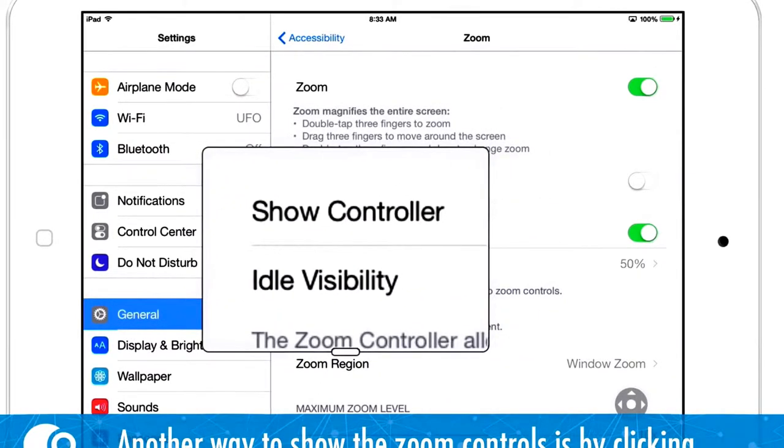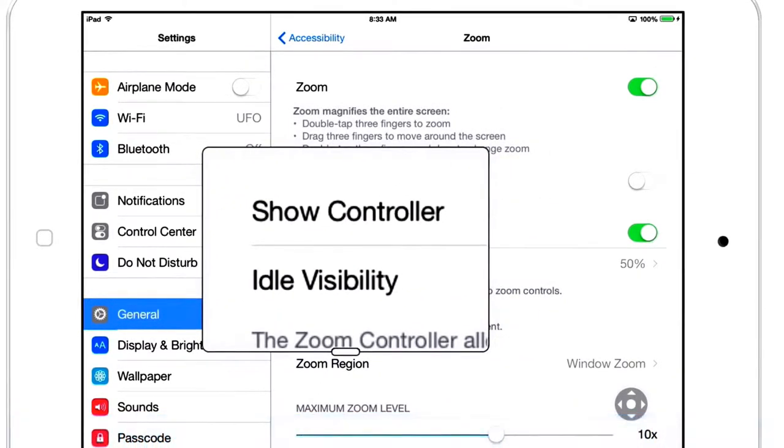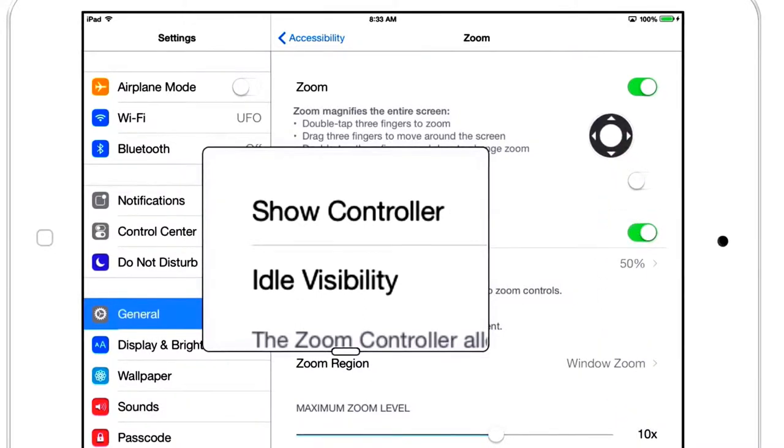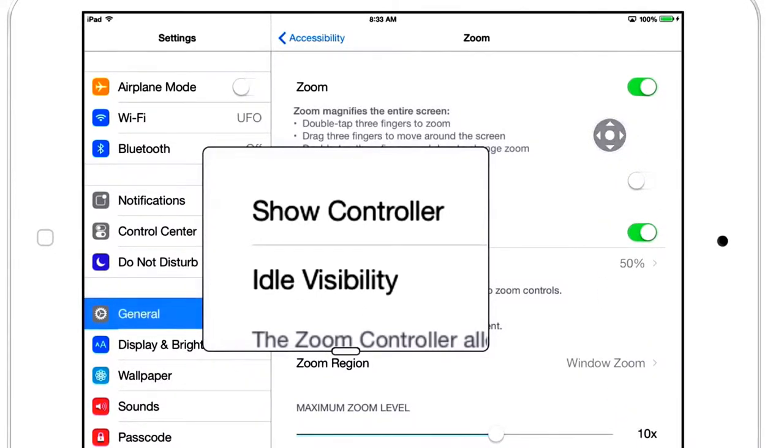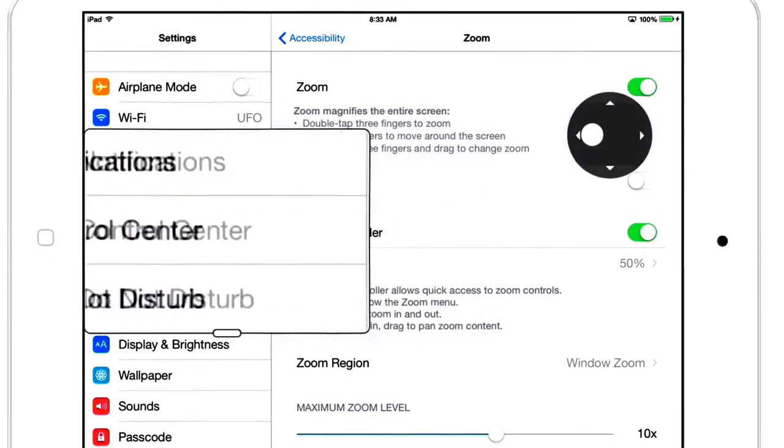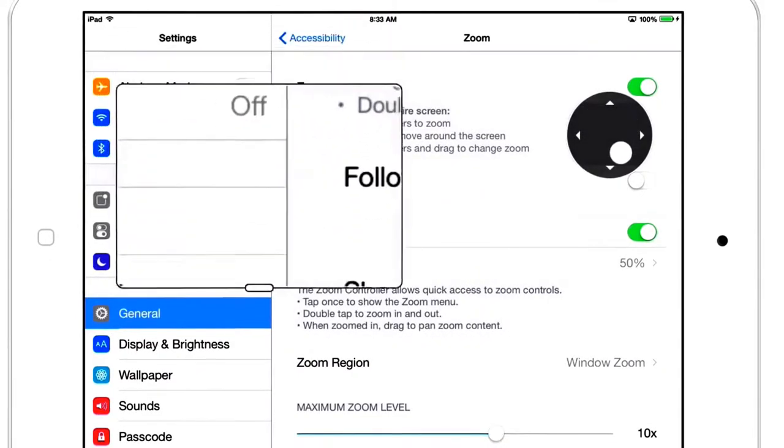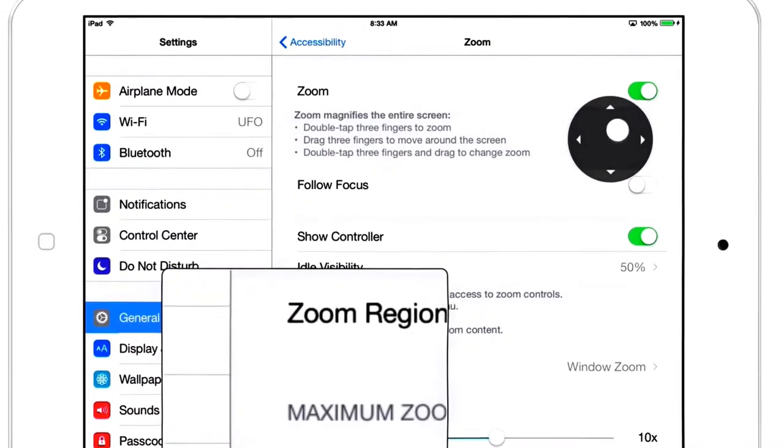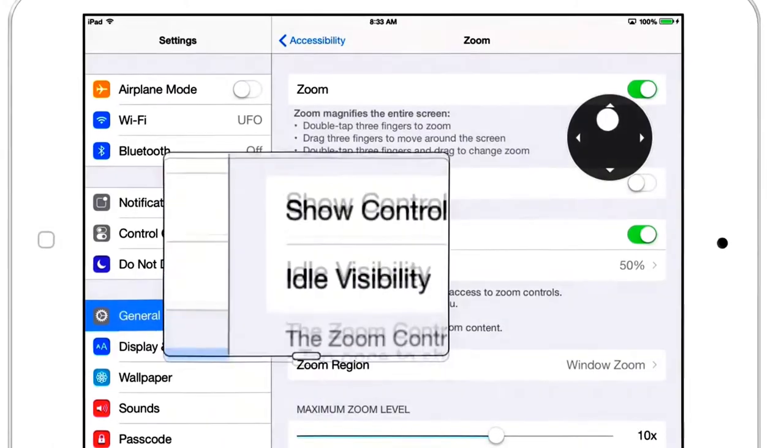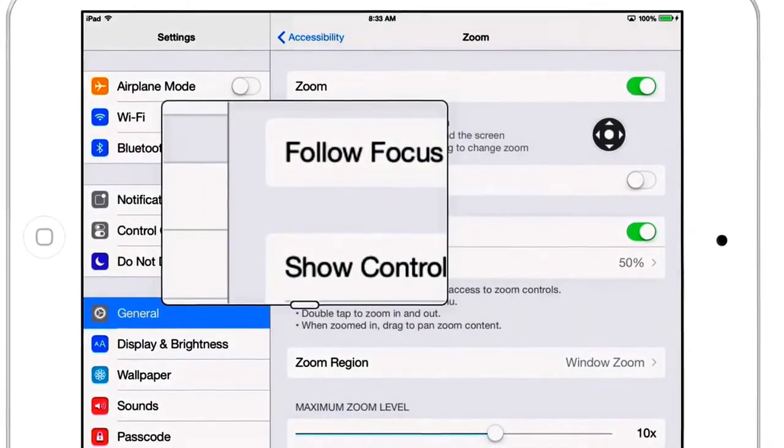You can touch, hold, and drag the zoom controller to place it anywhere on the screen. When zoomed, simply press and drag in a direction to pan the screen. If you decide you don't want to see the controller anymore, tap it and choose hide controller.